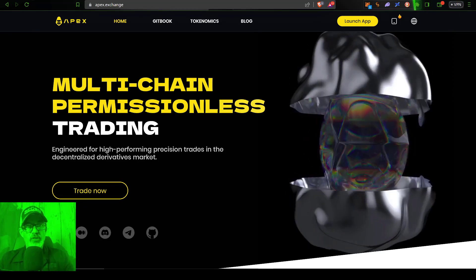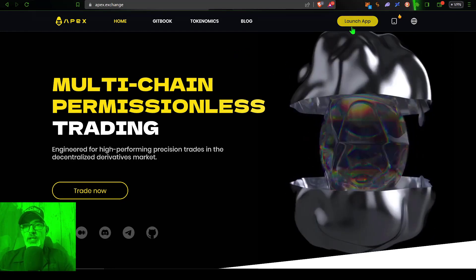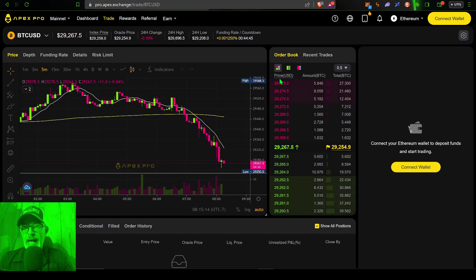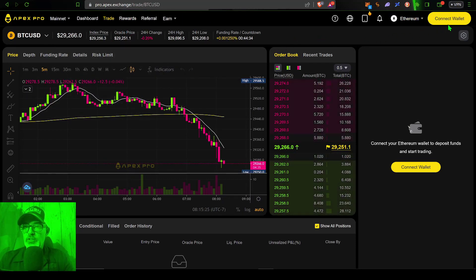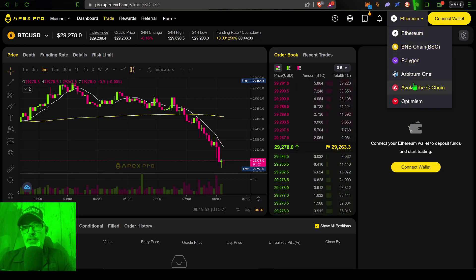If you end up at the homepage for the Apex exchange, you just need to click Launch App, and that will bring you to the Apex Pro trading dashboard. On a desktop computer, you'll see the trading dashboard. Over in the right-hand corner, you'll see a Connect Wallet button — you can also find it further down the page. Right next to the Connect Wallet button in the upper right corner, you'll see a network selector showing Ethereum. These are the networks that Apex works with through your MetaMask wallet.